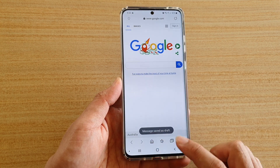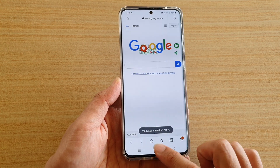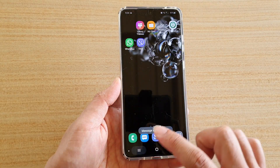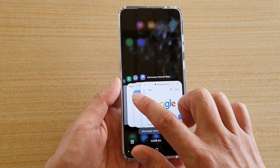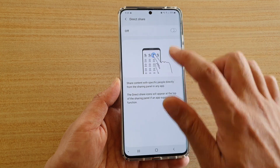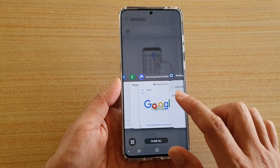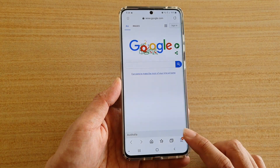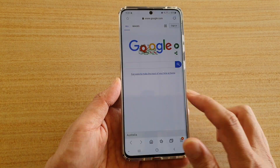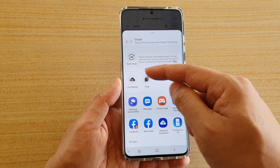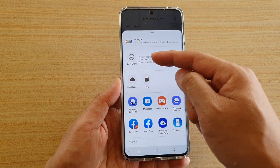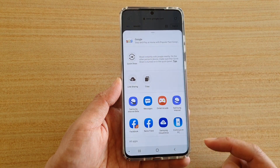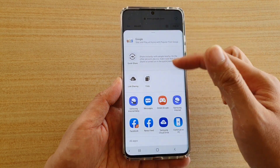So let me switch it off, and you can see when it is switched off, if I tap on share, Direct Share no longer shows.